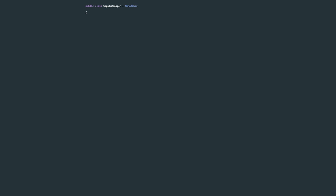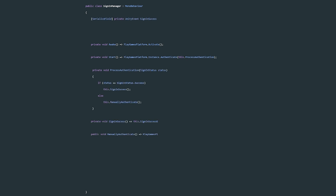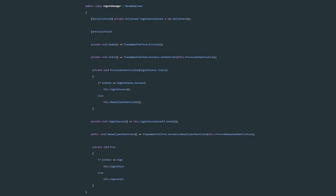Authentication is done through the Sign-in Manager class. On Awake, the Play Games platform is activated, and then on Start, we can attempt zero-click authentication. If the sign-in is successful, we can invoke Unity events to let other objects know the sign-in was successful. If it was not successful, we can prompt the user to sign in manually.